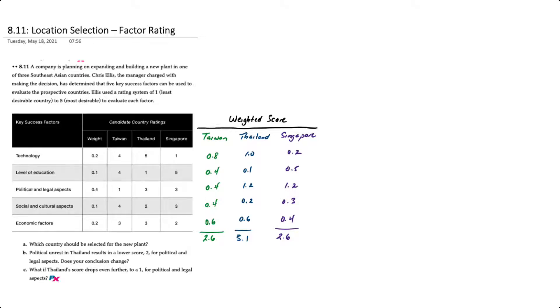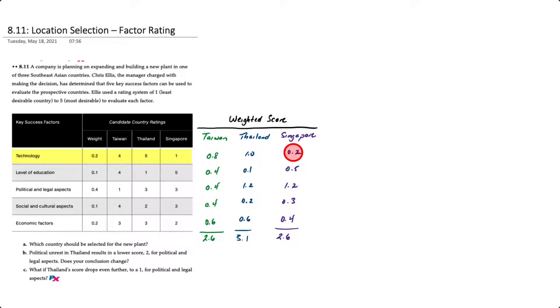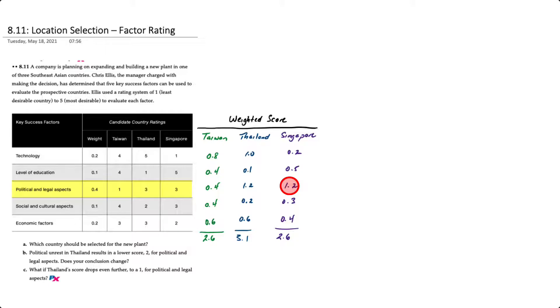If we look at Singapore, we apply the exact same methodology. For example, for technology Singapore received a score of one, weighted at 20 percent, that works out to 0.2. Political and legal aspects received a score of 3, weighted at 40 percent, is 1.2, etc. That results in a total weighted score for Singapore of 2.6.